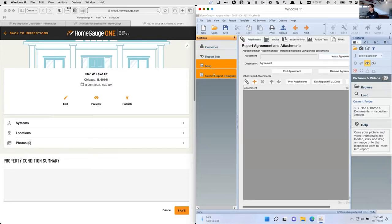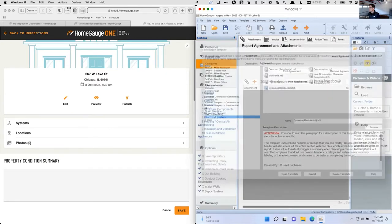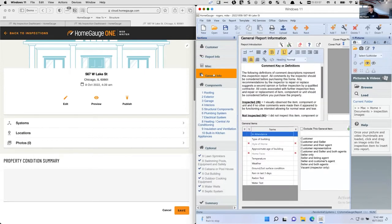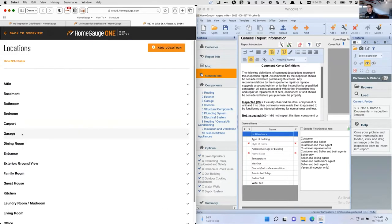On the desktop side, the first choice I've got to make is picking a template, deciding which comment library to use, what report type it is, and whether I want to conduct this room-by-room or system-by-system. I'm going to go system-by-system and create this. On the Web Writer side, I don't have to make that decision upfront. I've got a system-by-system view already built in. From the templates session, I can customize the order of systems, locations, and comment mappings. I also have a location-by-location or room-by-room view available within the same inspection.